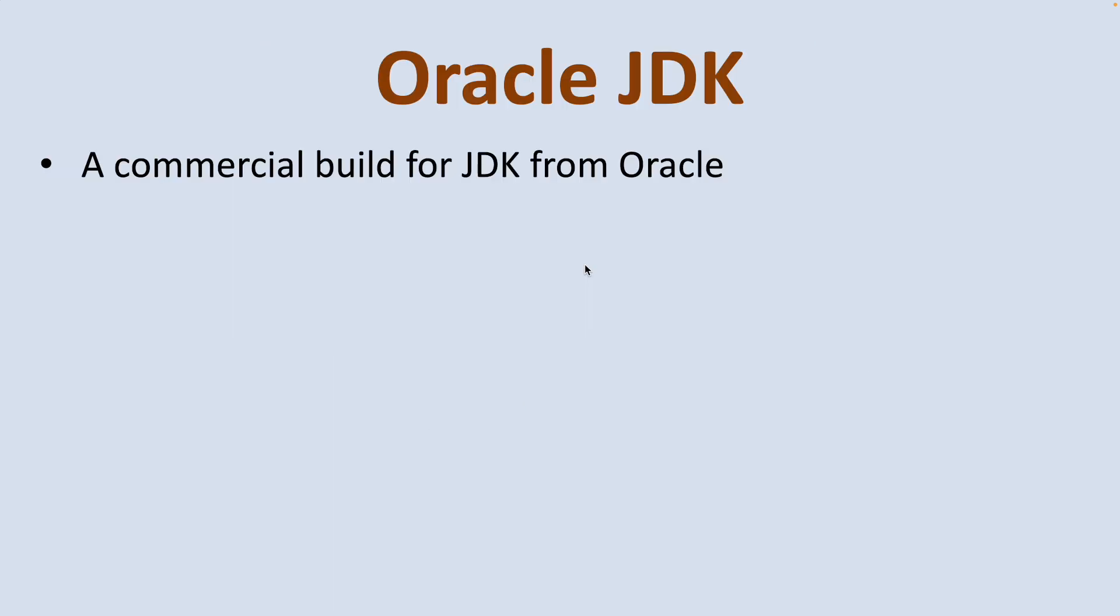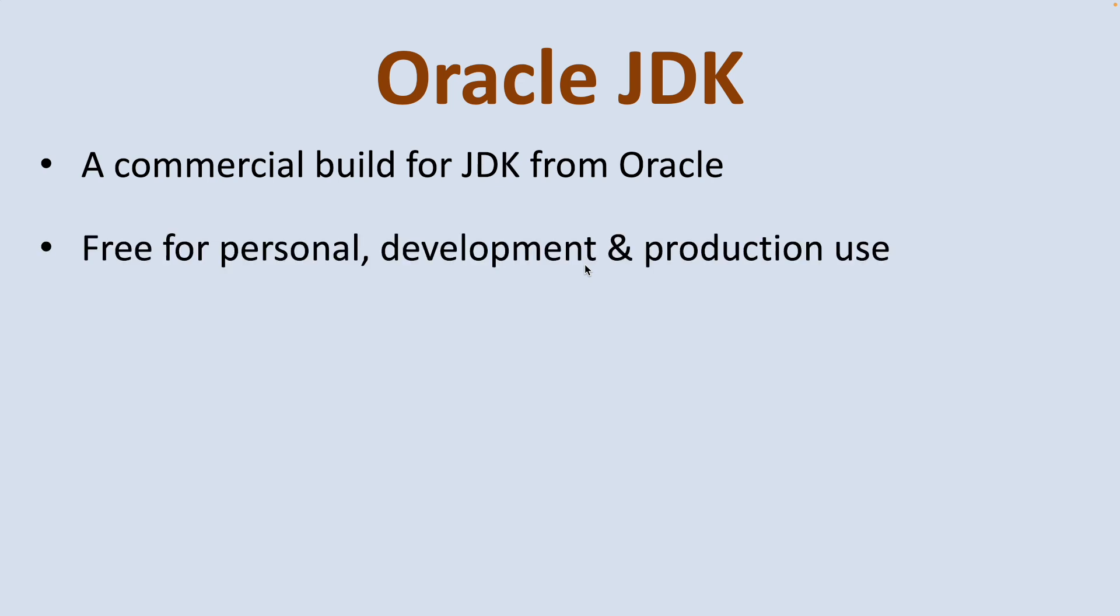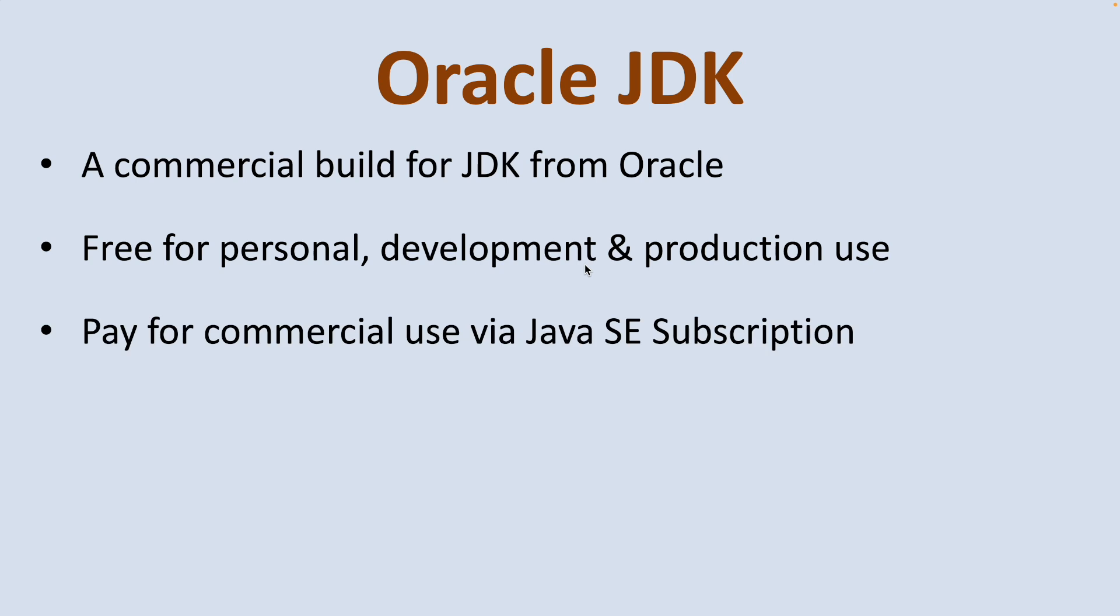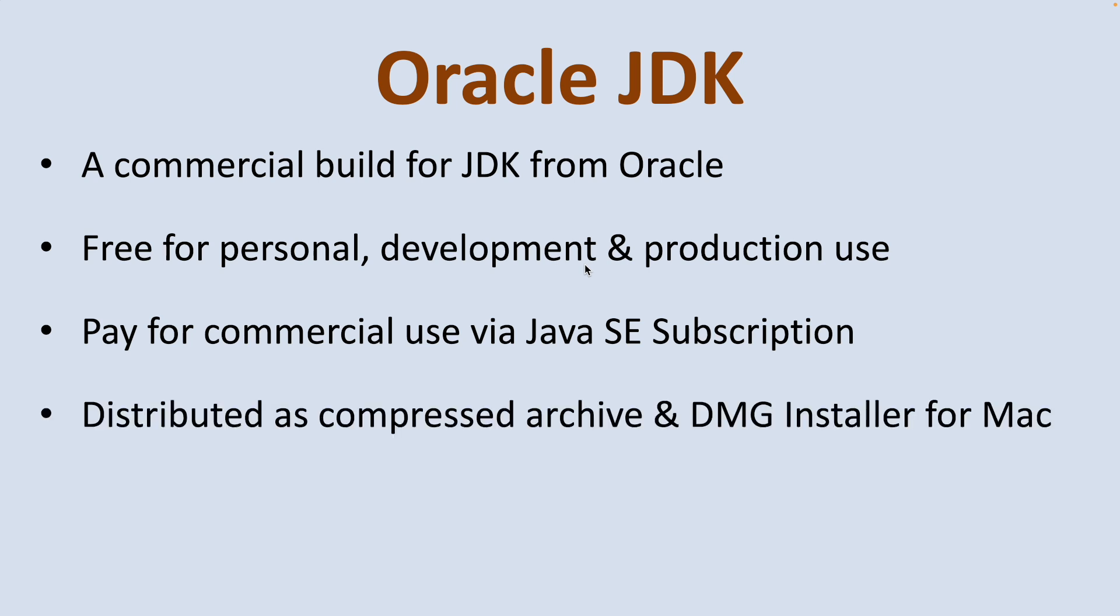So what is Oracle JDK? Oracle JDK is the commercial build for Java Development Kit from Oracle Corporation. It is free for personal development and production use, and companies and businesses should pay for commercial use via Java SE subscription. Oracle JDK is distributed as compressed archive file and DMG installer for Mac.